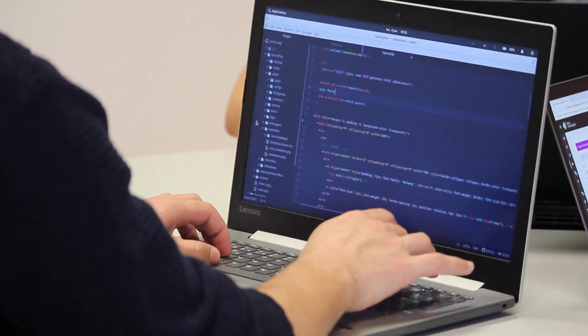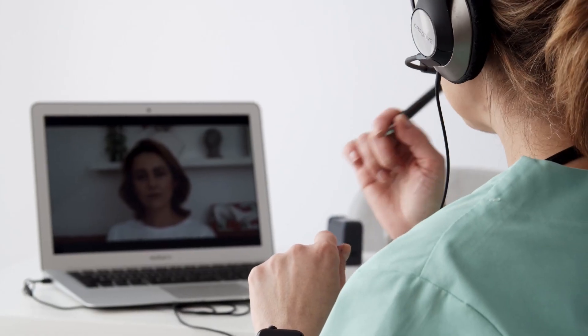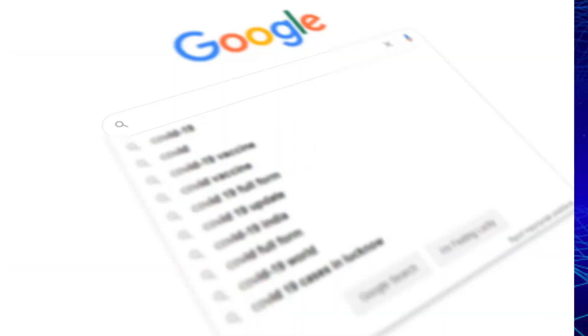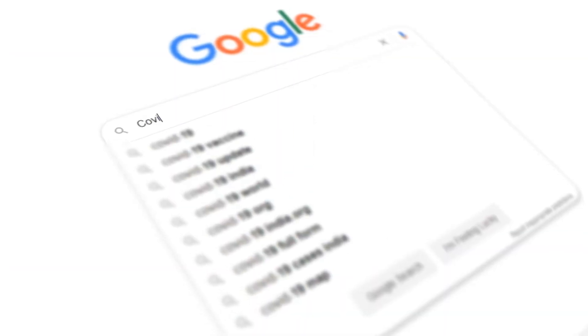No matter if you are an engineer, developer, marketer, or in the helpdesk support, it is always good to have a basic knowledge on what happens when you type a URL or a website name on the browser. To make our life easier, we'll take an example of google.com as our website.